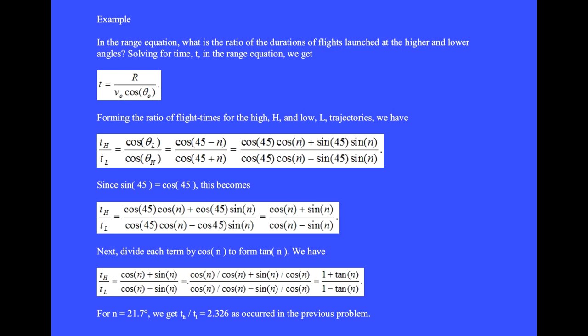For n equal to 21.7 degrees, we get 2.326, as occurred in the previous problem.